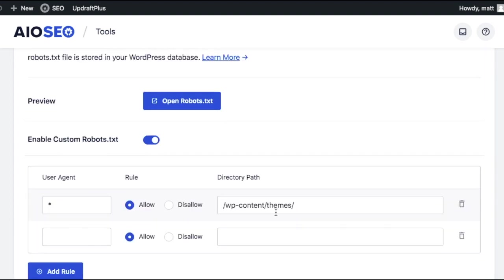So basically whatever you put in the Rule Builder when you want to change a rule will override what you had in there before.